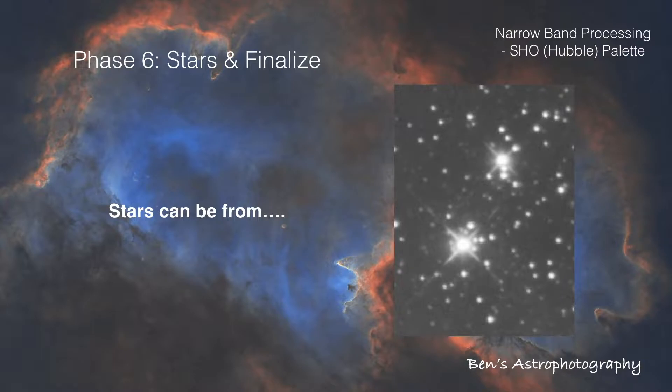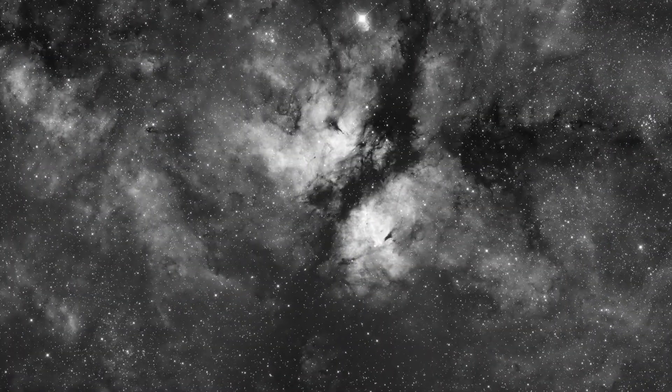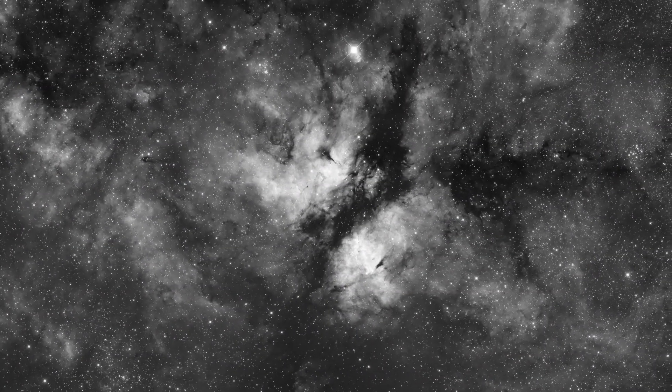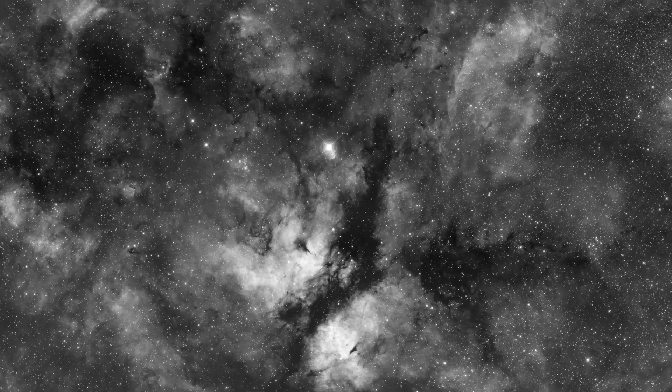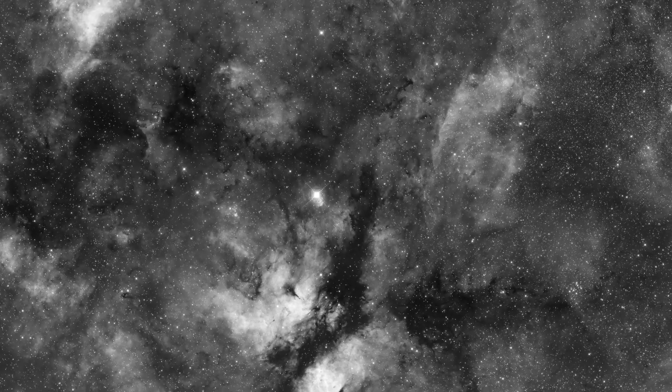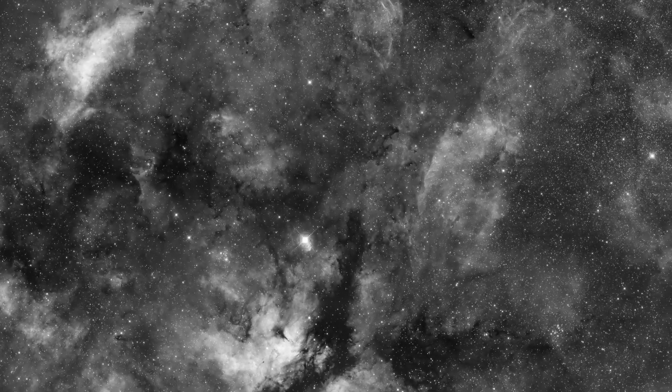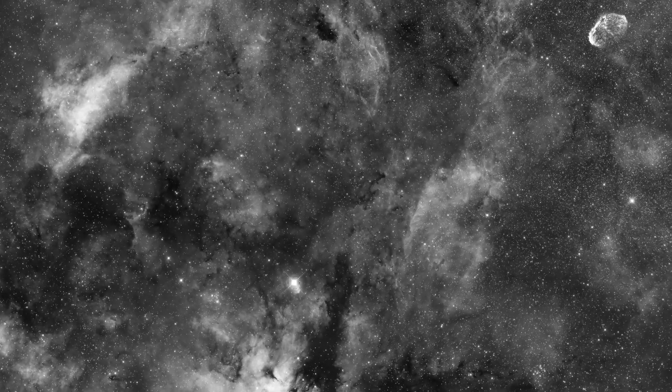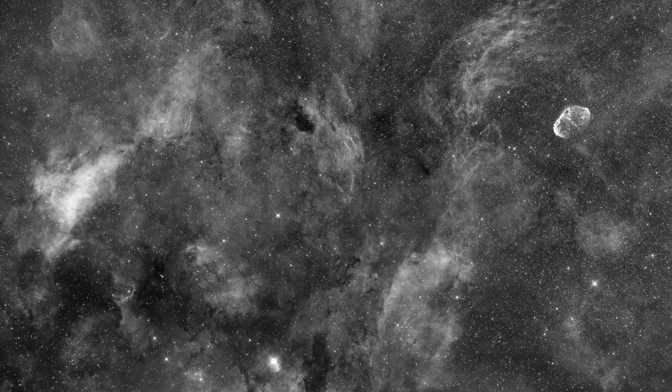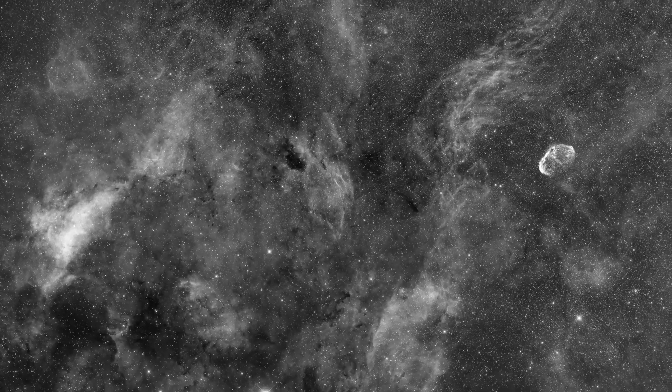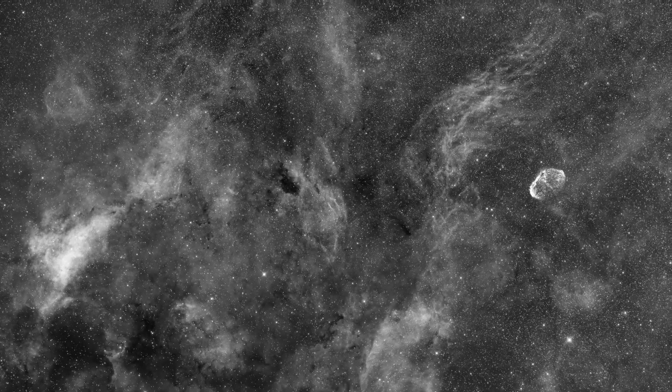Why take H-Alpha master for the stars? Why not O3 or S2? Well, that's because H-Alpha has the strongest signal and also it's from the most abundant element in our universe. Thus, it's the most representative.